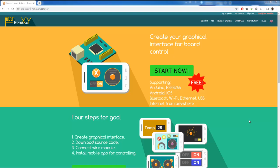Alright, we're going to try out the new component RemoteXY in Visuino.